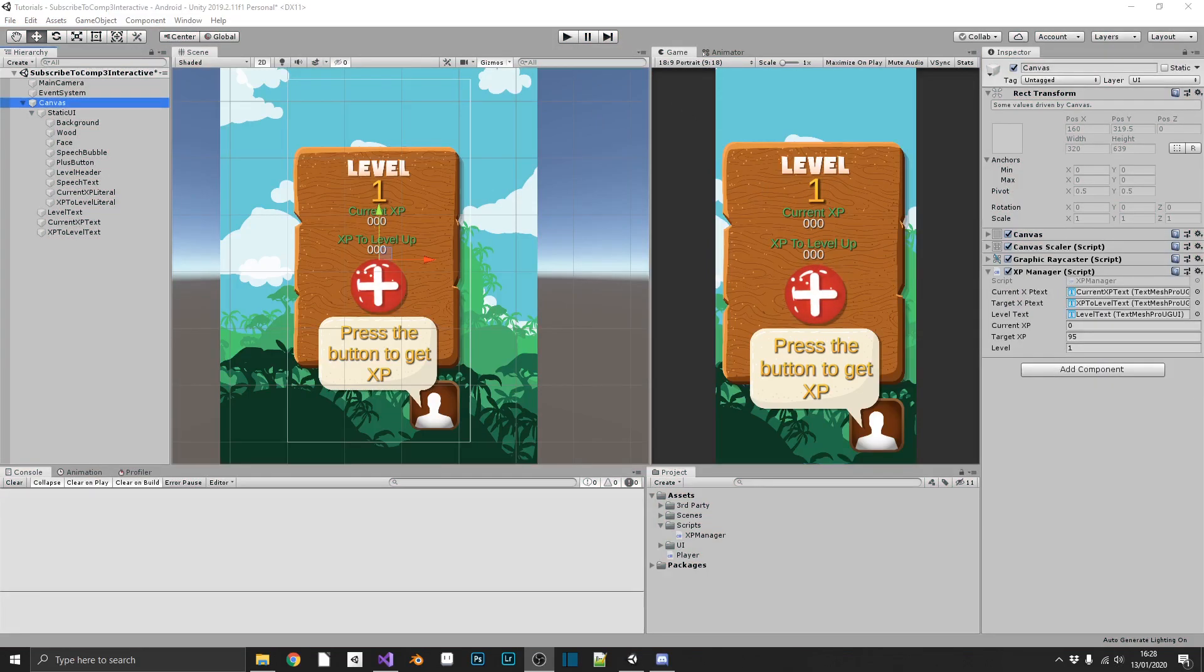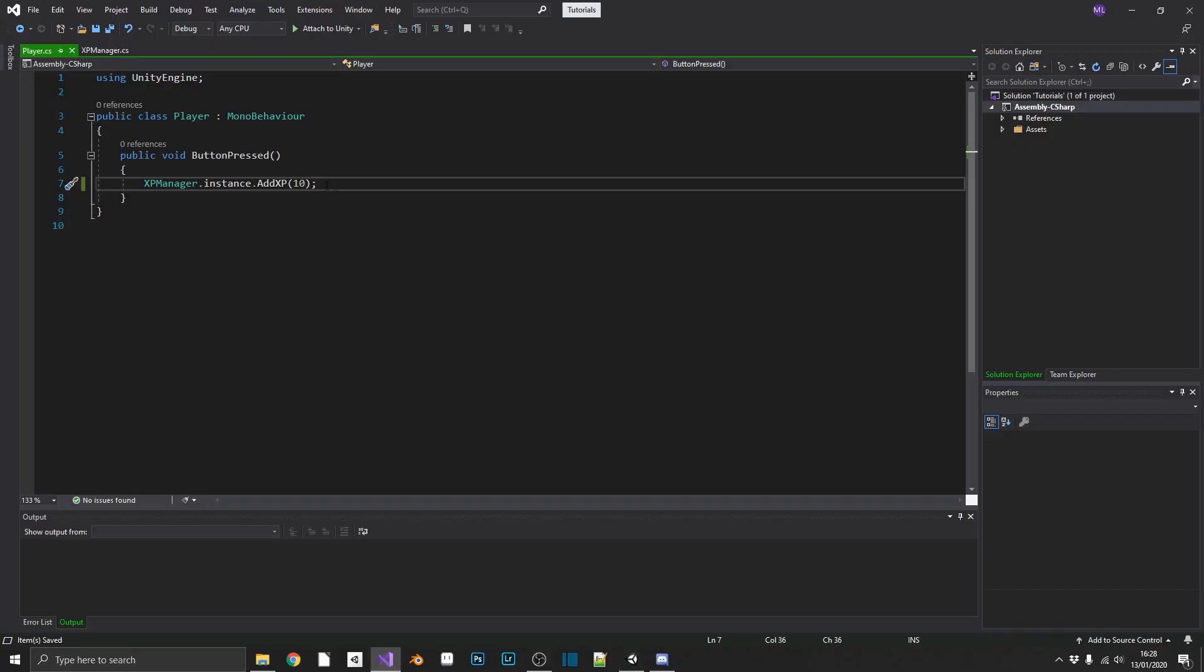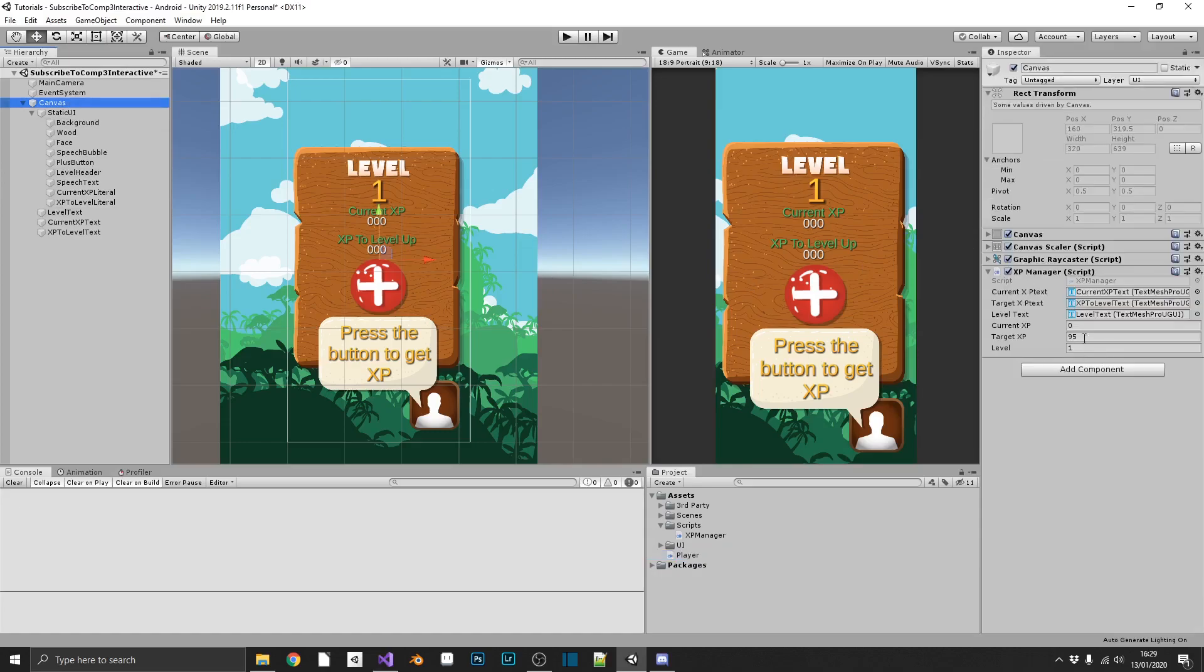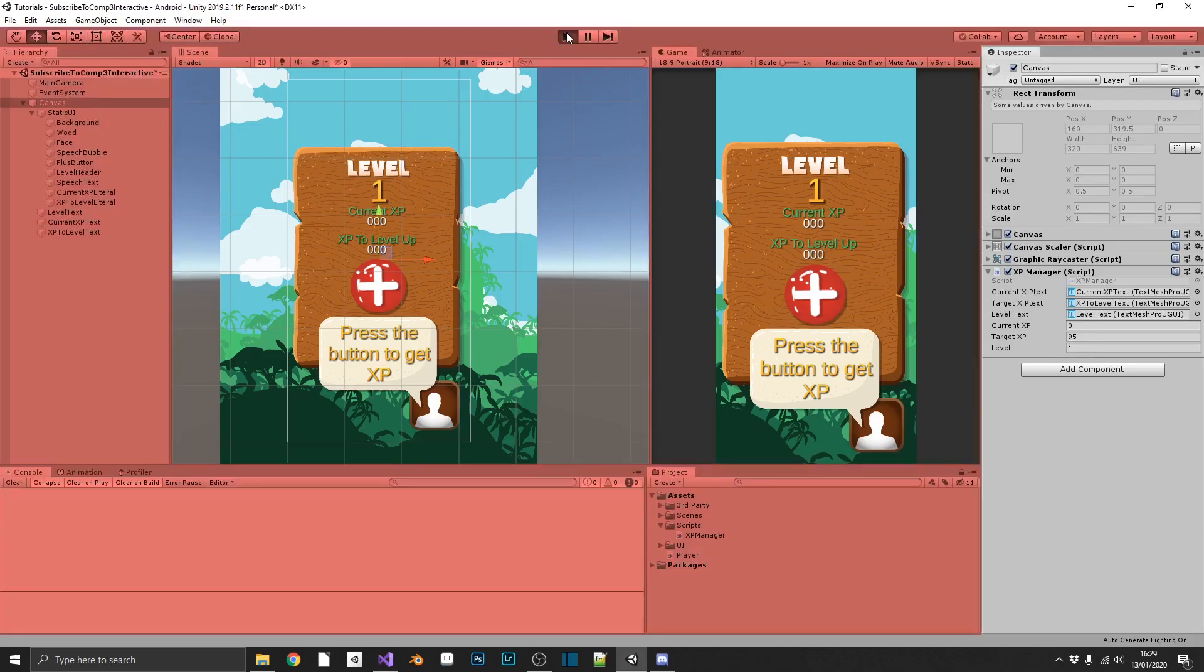But now what happens if we set the XP gained each time we click to, I don't know, 250. We've just killed a boss and we've got 250 XP from it. Now our targetXP is only 95 at this point. So really we should be leveling up twice for this kill. But let's see what happens.